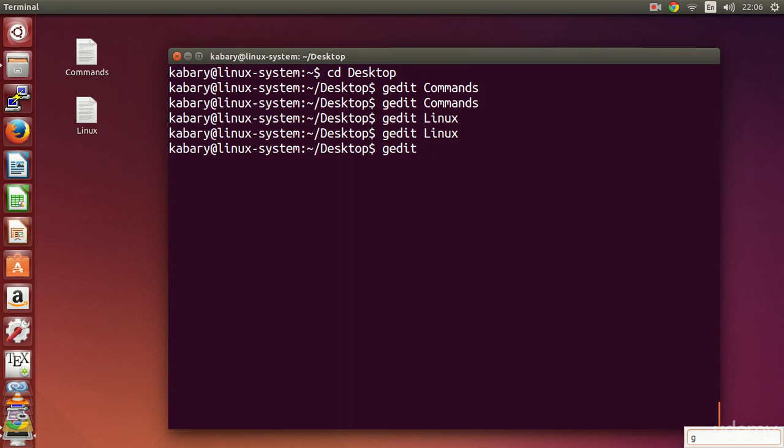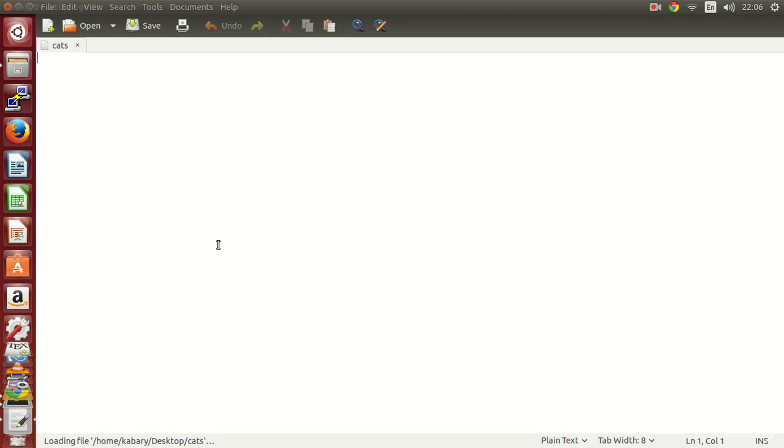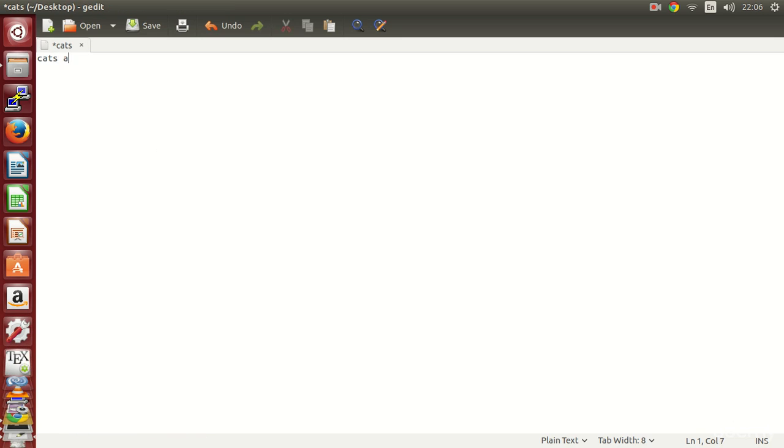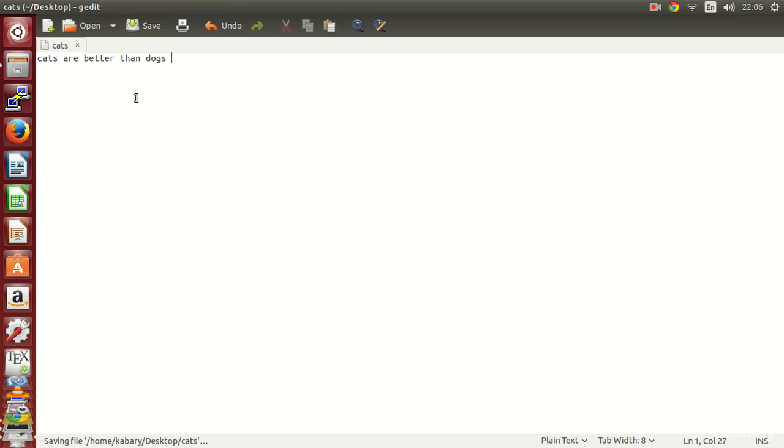If you for example want to create a text file called cats, you just do that. Here you can say, for example, cats are better than dogs, which I don't believe, and I will just save it.